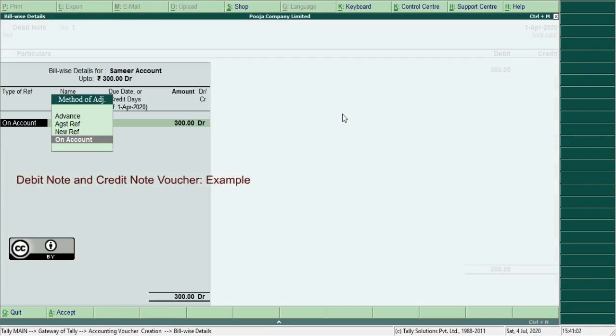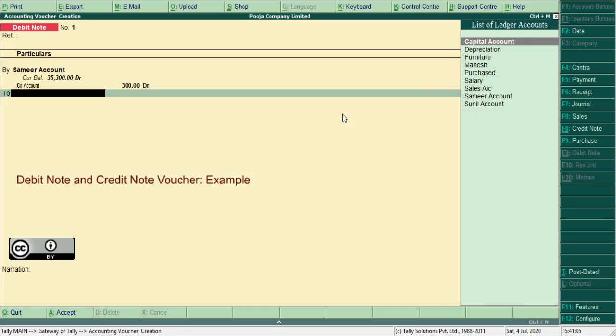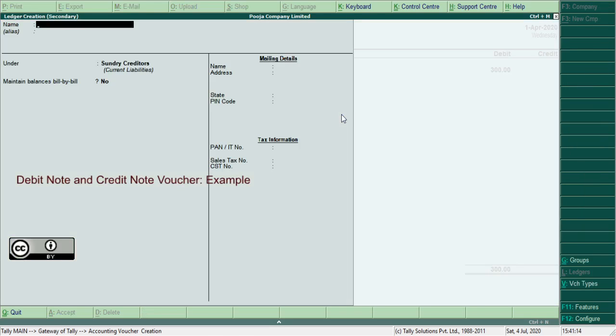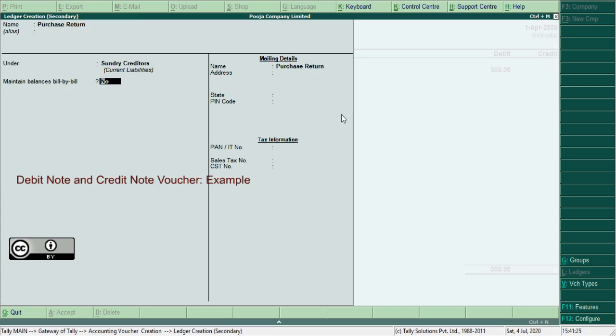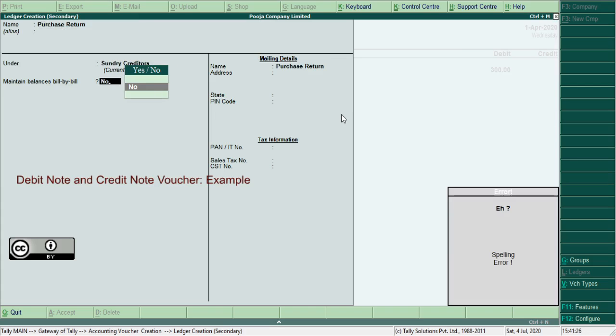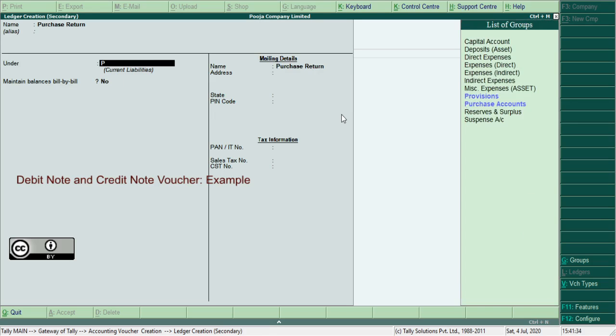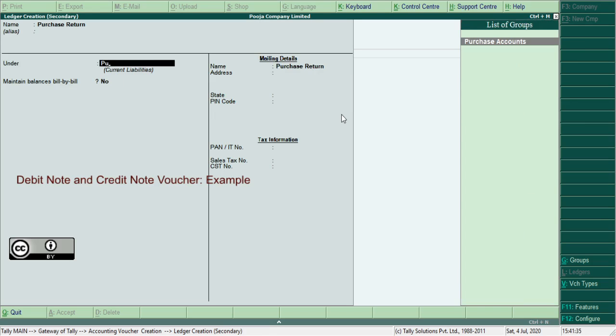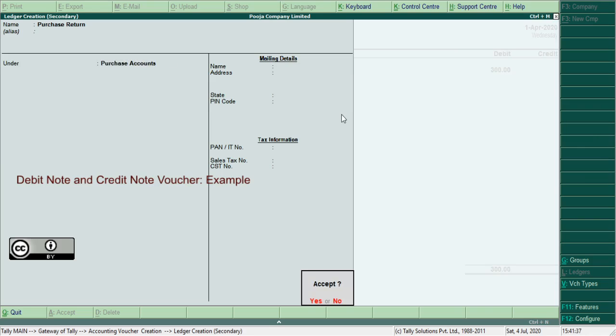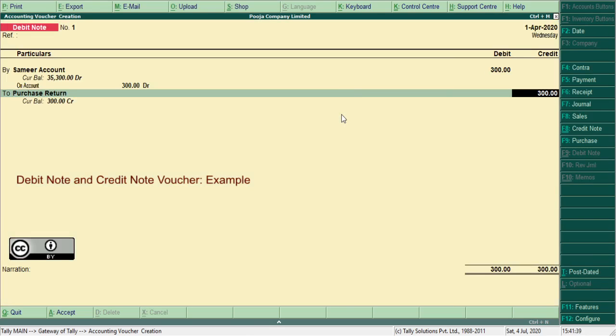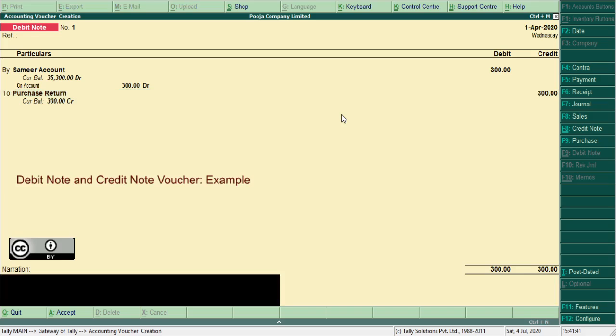So in debit note voucher, purchase return ledger, create here Alt plus C, purchase return. That comes under purchase account. Similarly enter the amount 300. Here record the narration: being goods returned to Samir. Press Ctrl plus A.